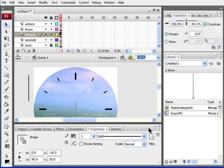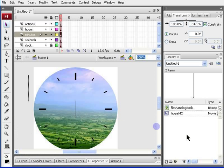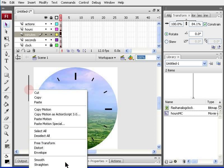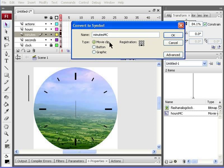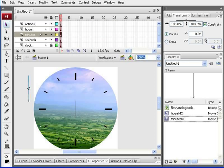And now we're ready to convert this hand into a movie symbol. So, again, I go to convert to symbol. And this time, I have to name it minutes MC. And the type is still movie clip, and the registration point is center to bottom. Hit the OK key.